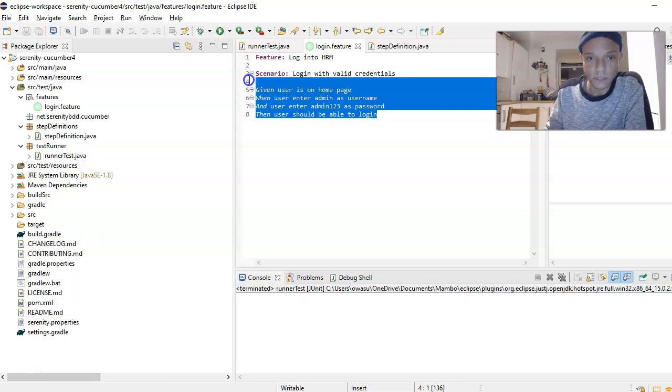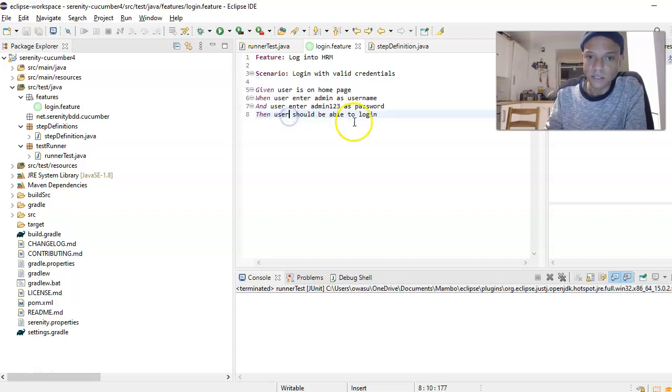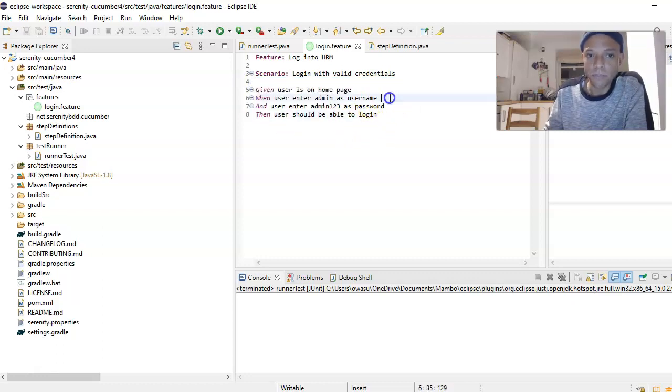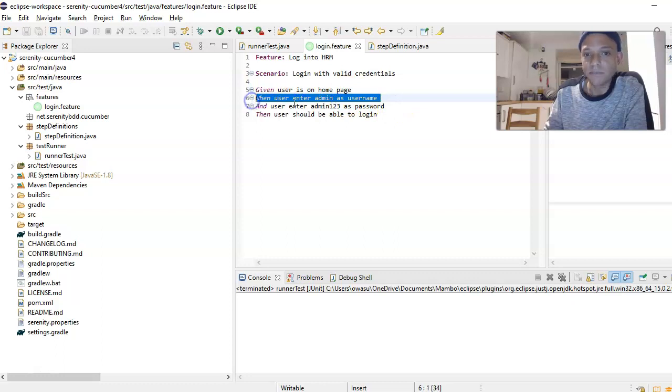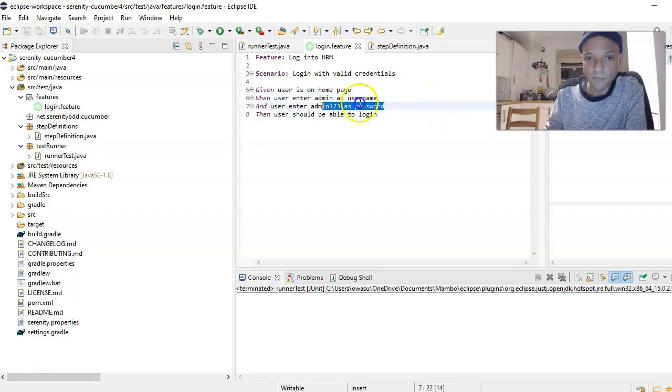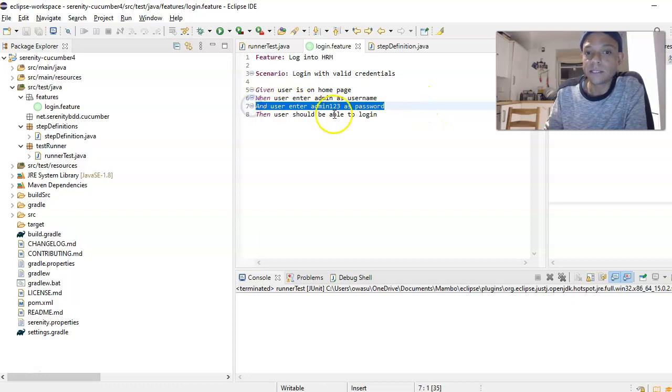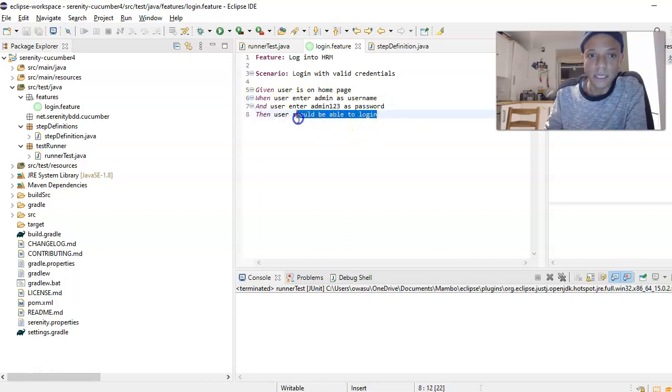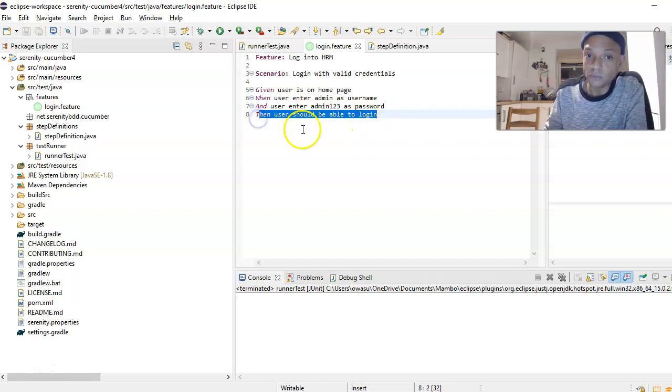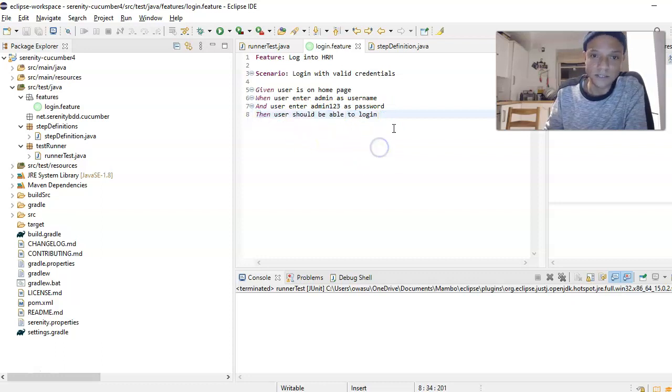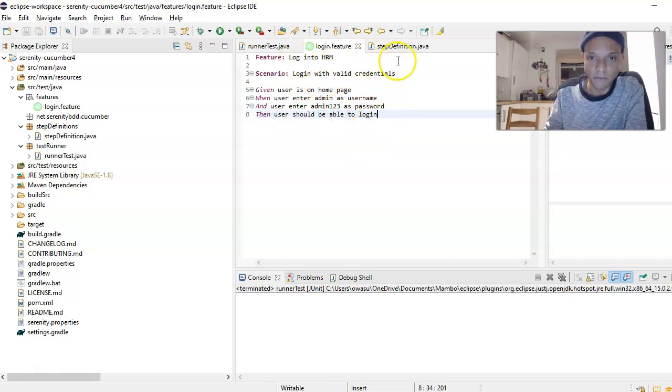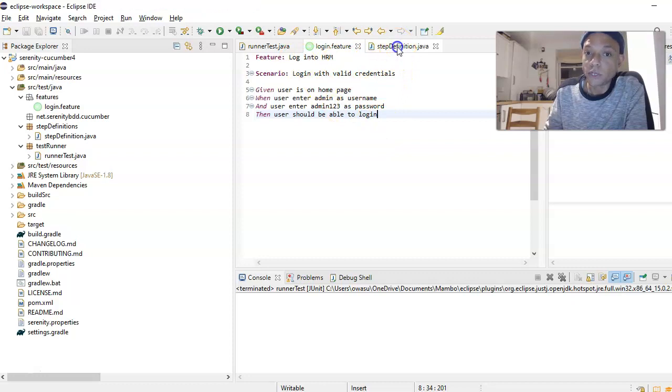This is our test case. We've got one scenario and one test case. Given user is on home page, when user enters admin as username and user enters admin123 as password, then user should be able to log in. That is our feature file.